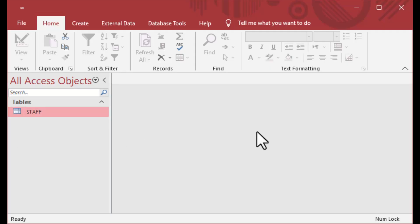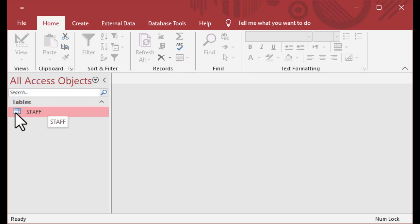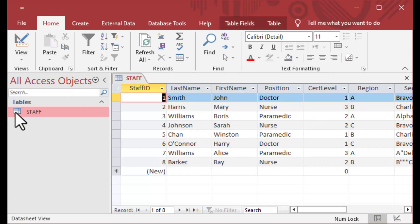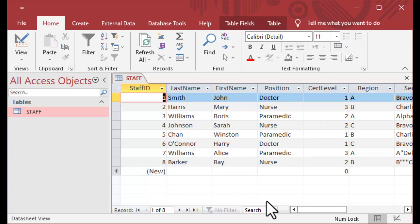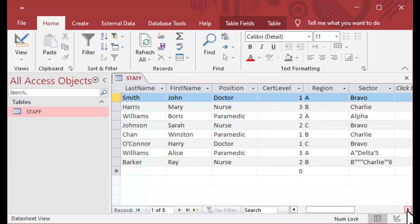Today I wanted to talk about auto numbers — it's kind of a topic that we don't really talk about very much. I've got this little file here, which I will make available to you on my download site. It's a very simple table that I've got inside here.